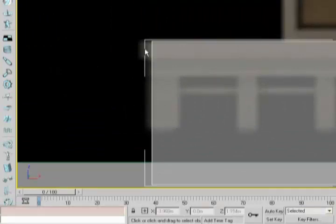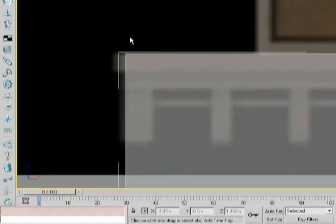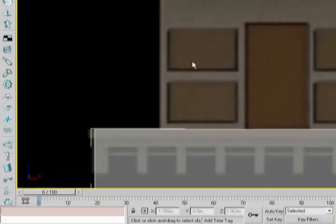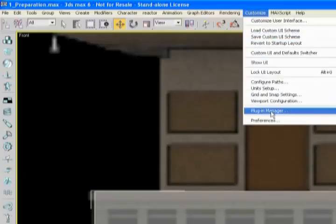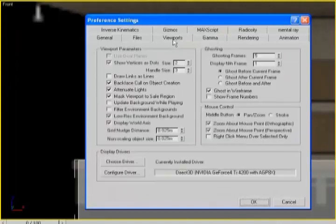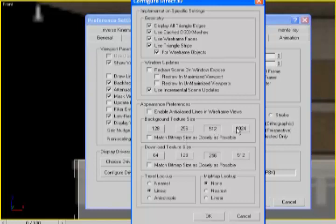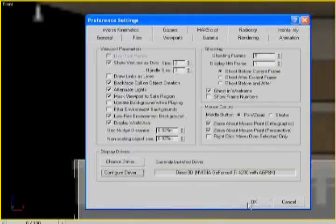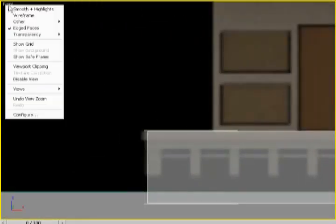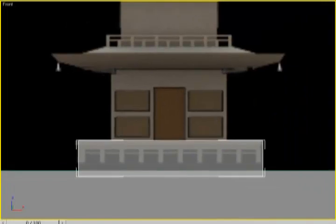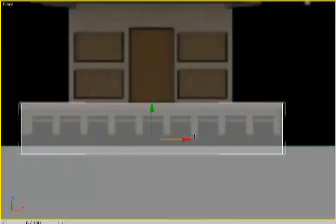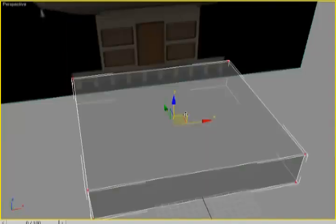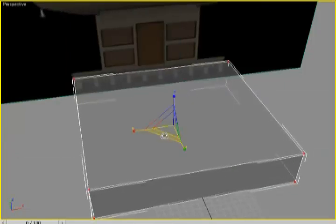The reference image looks a little fuzzy. It's not being displayed at the highest resolution it can. I'm going to go to the customize menu, affect my viewport display options, configure my driver — I'm running Direct3D — and set the texture display to the highest level possible: 1024 and 512. Now the reference image should look more crisp as we work. Sometimes you need to refresh your screen, which is why I switched to wireframe quickly. Now it should be easier to judge things and won't have that soft edge look.